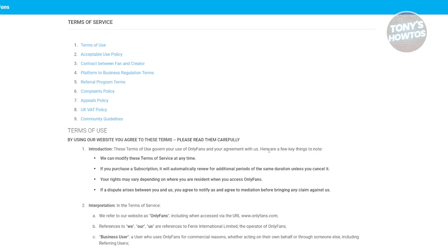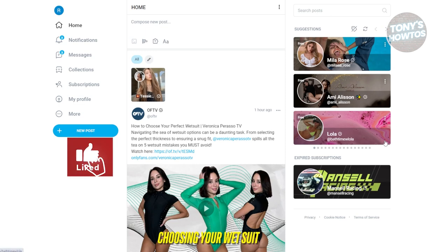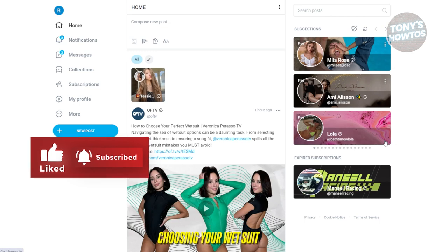You might be curious how to access free content on OnlyFans. Some users offer free trials and free content. When you search for accounts on OnlyFans, you'll sometimes see a 'free' tag at the top left, meaning that user offers a free subscription tier. You can get periodic free content from them, but you won't get all the content — for that, you need a paid subscription.